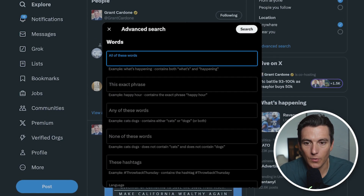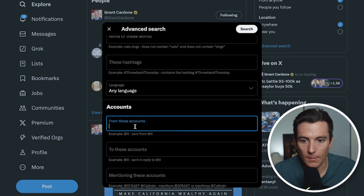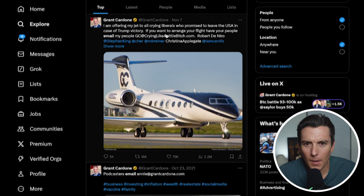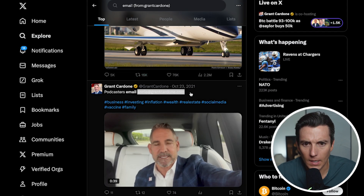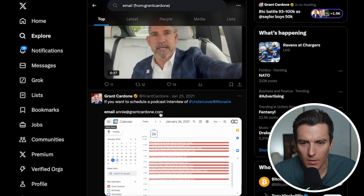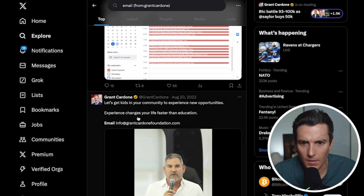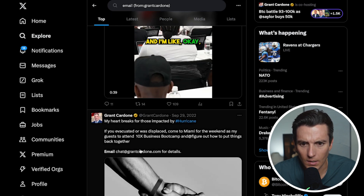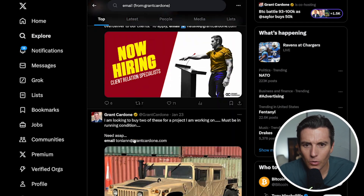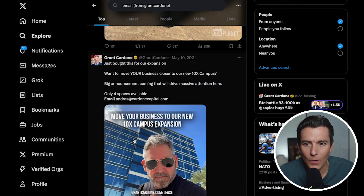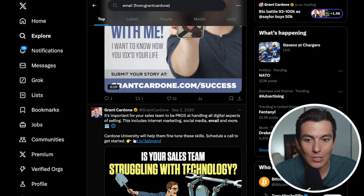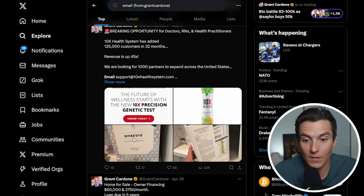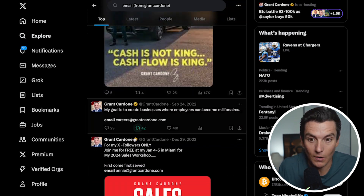In the advanced search, I type 'email' up top, scroll down, and enter Grant Cardone. When I click search, a bunch of emails pop up — podcast contact, another email contact, annie@grantcardone.com, info@Grant Cardone Foundation, chat@grantcardone.com. I can scour through all of these posts with his email and his team's emails to find his address or oftentimes find gatekeepers to products they're offering.